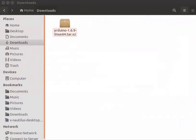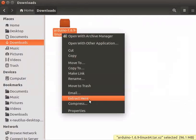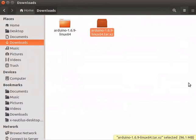In my downloads folder, the downloaded zip file is available. Extract the files from the zip folder. Now, let us launch the Arduino IDE from the terminal.